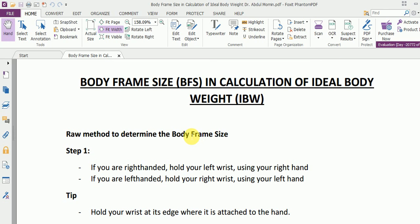Remember, this is a raw method to determine body frame size. There is another method which is more accurate, and I will be covering that in my next video. Stay tuned and do watch Part 3 of this series.